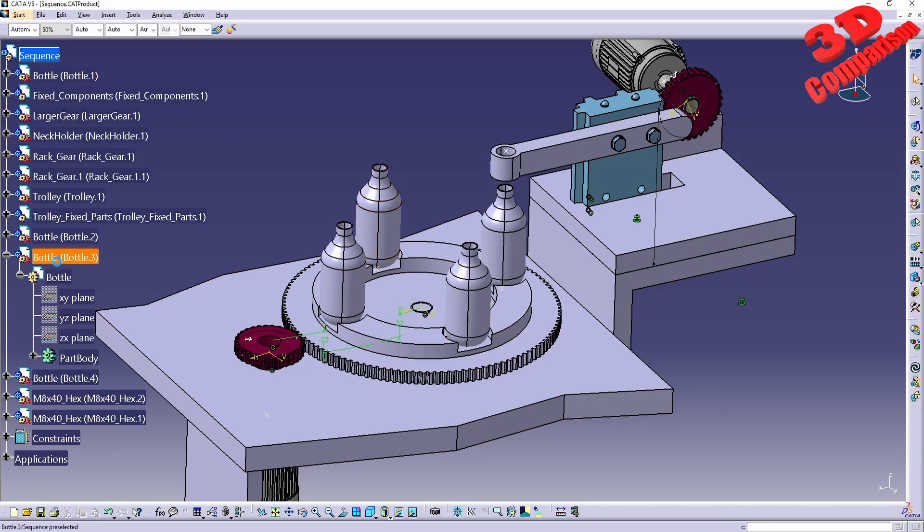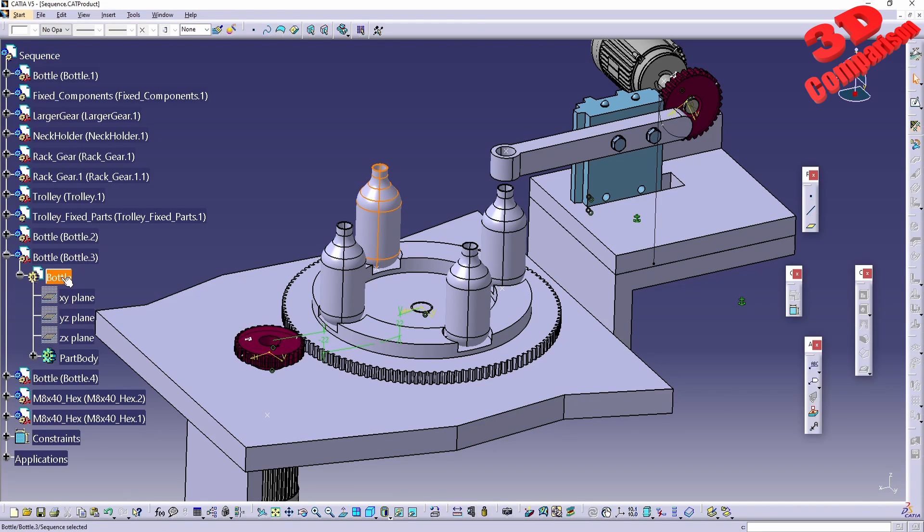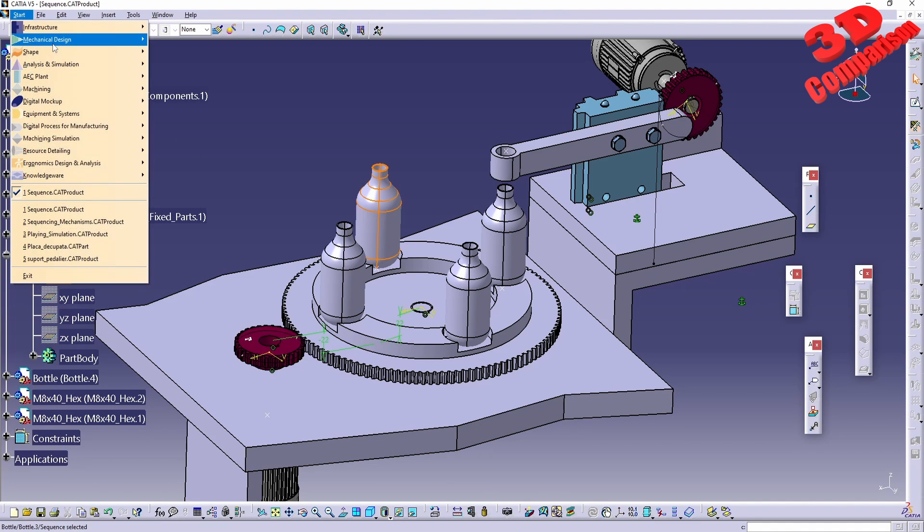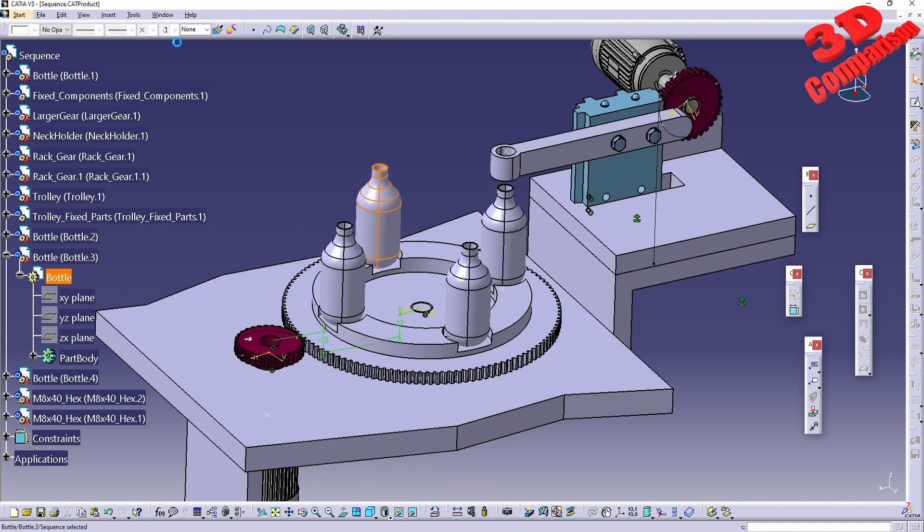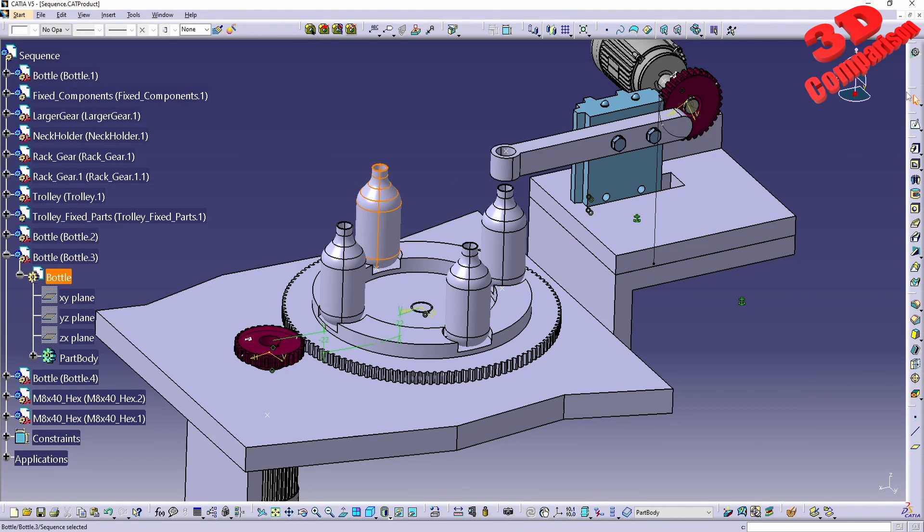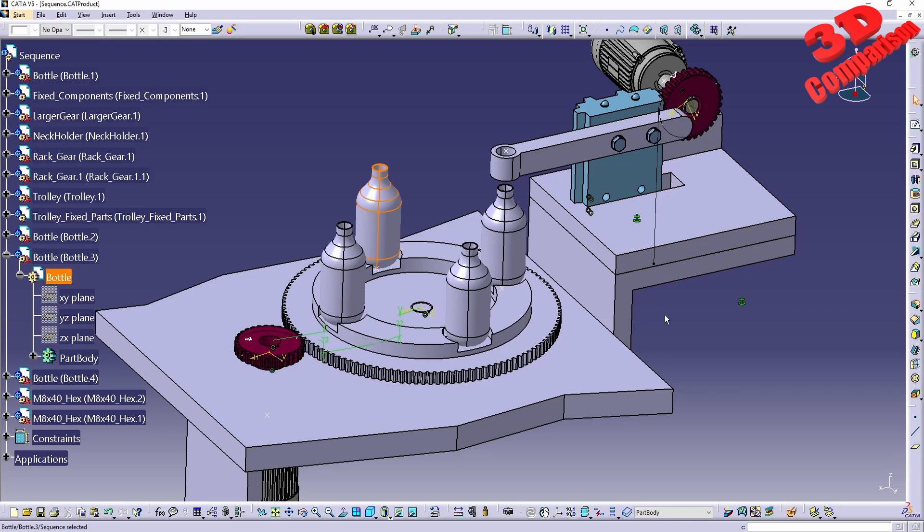For example, if I will extend the bottle over here, double click the bottle, this will take me in this case to generative sheet metal design, but we're going to see that we have the measure inertia over here. I can also swap to part design. Keep in mind that part design, generative shape design, sheet metal design, imaginary shape - they are all at the same level, so depending on the last workbench where you went that will be the active one.